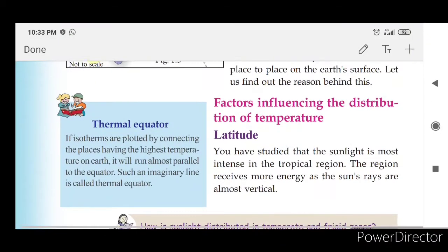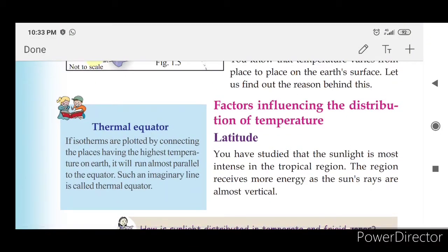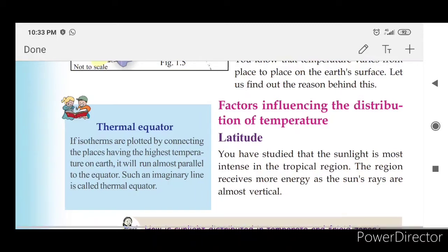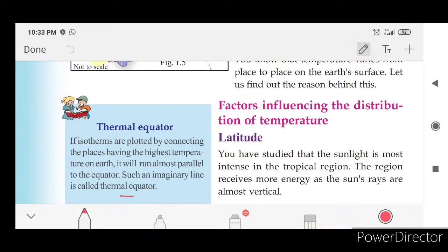Thermal equator. If isotherms are plotted by connecting the places having the highest temperature on earth, the line will run almost parallel to the equator. Such an imaginary line is called the Thermal Equator.